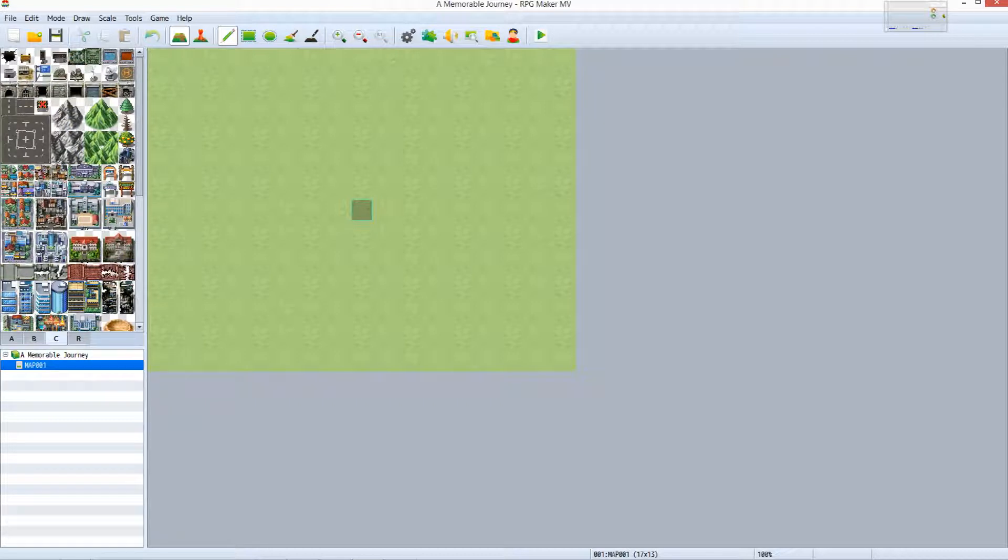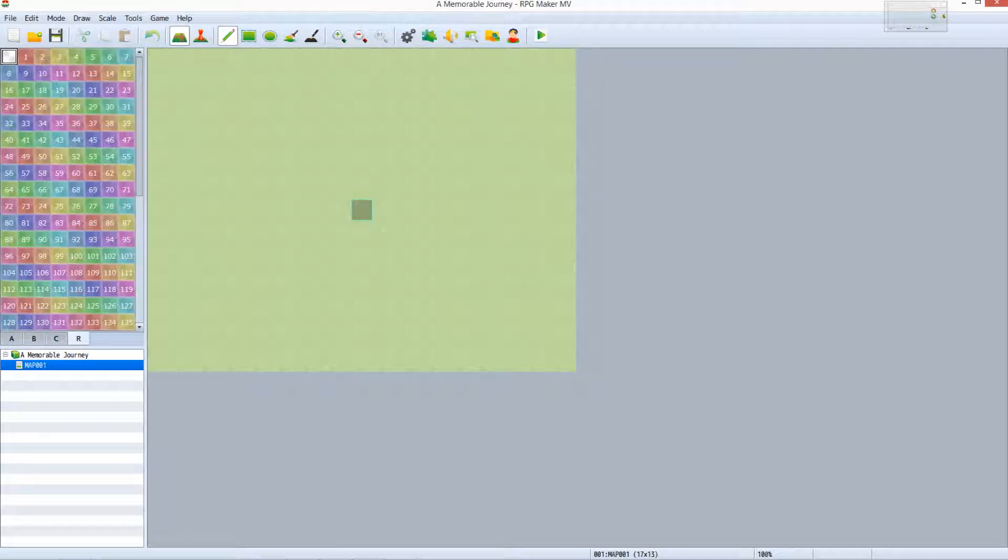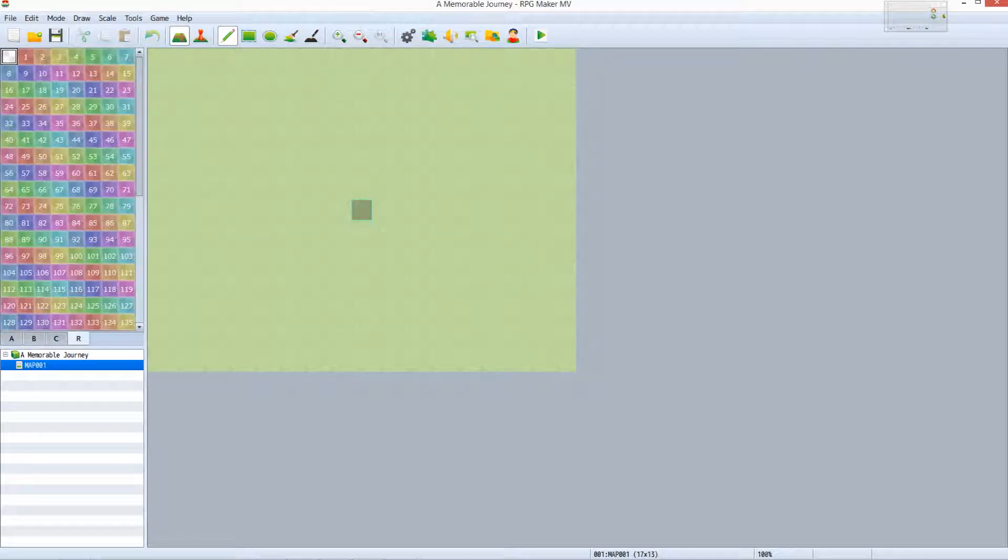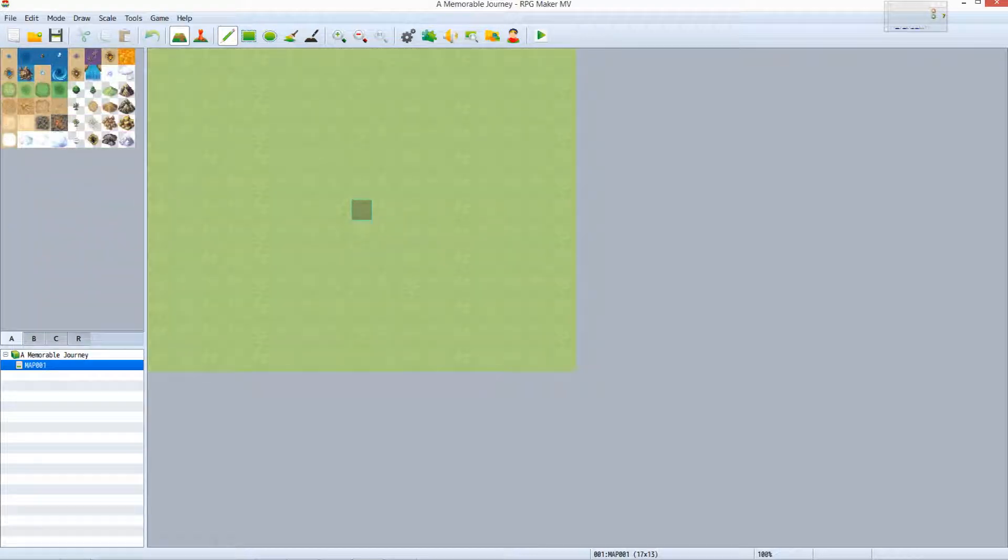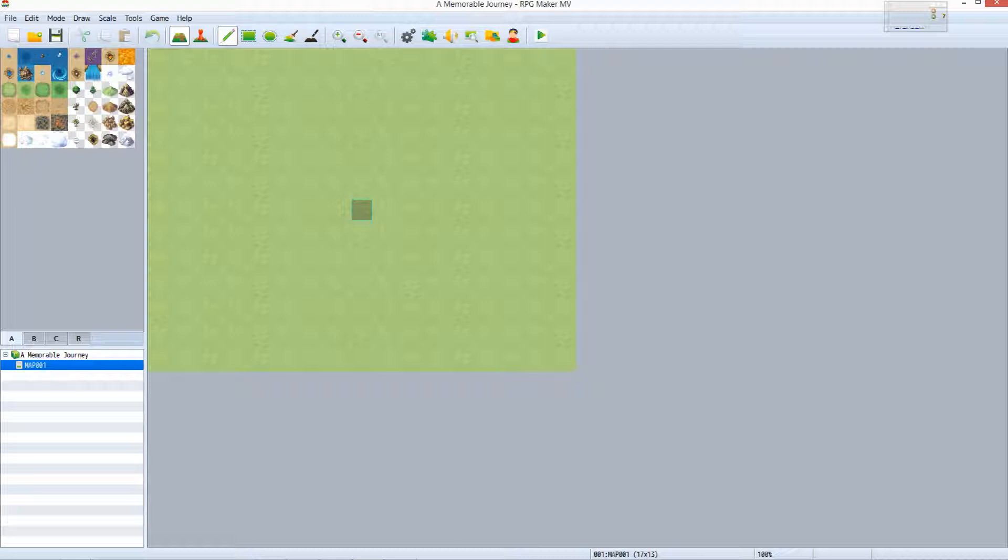A tileset can have up to five pages. The remaining two would be labeled D and E. The R page persists for all tilesets and is used for defining regions on a map. Region definition can be a very powerful tool in and of itself and will be covered in a later lesson.